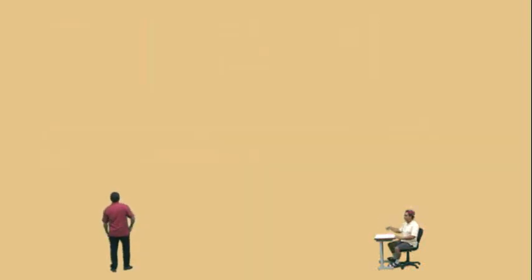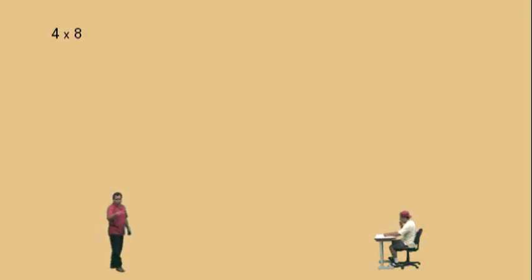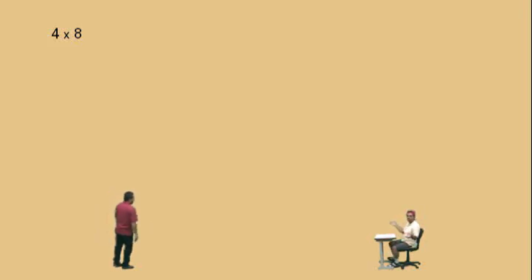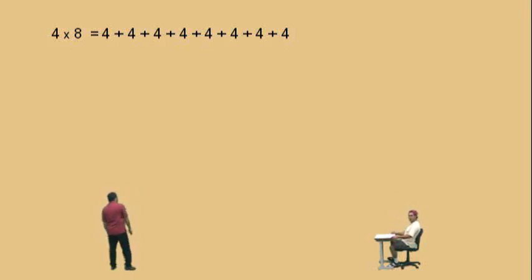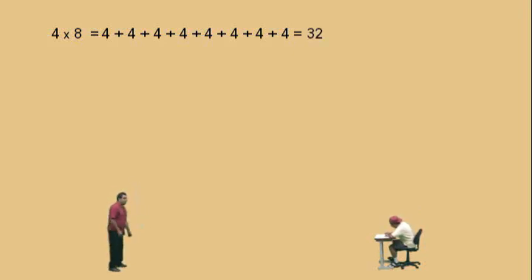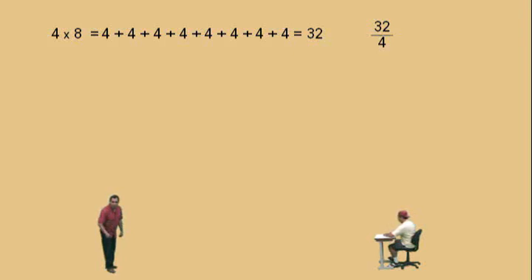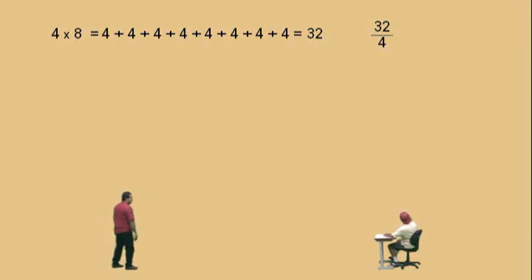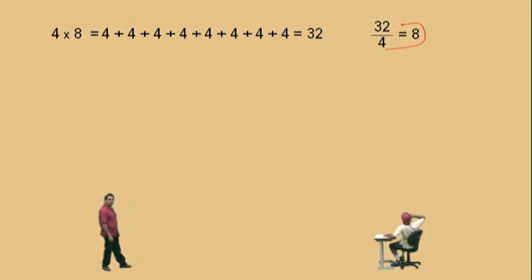Now let's talk about multiplication and its relationship to division. We're going to visualize it using the concept that multiplication is really addition. Remember this, Charlie? 4 times 8 — I don't want the answer, I want to know what it means. There are 8 fours being added together — that's what 4 times 8 means — and that is 32. Now, if somebody asks you what's 32 divided by 4, they're basically asking how many 4s go into 32. How many 4s go into 32? 8 of them, because 4 times 8 is 32.